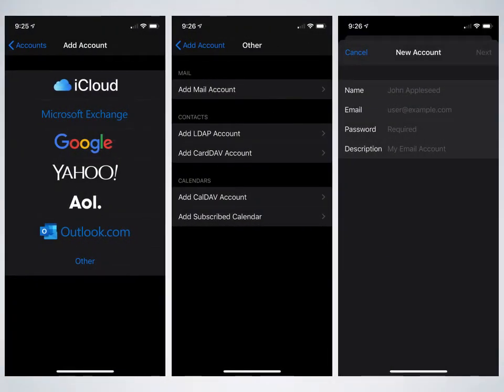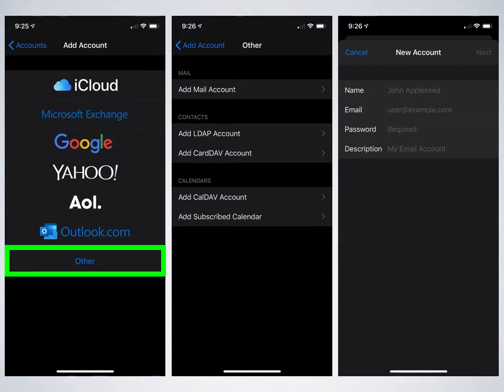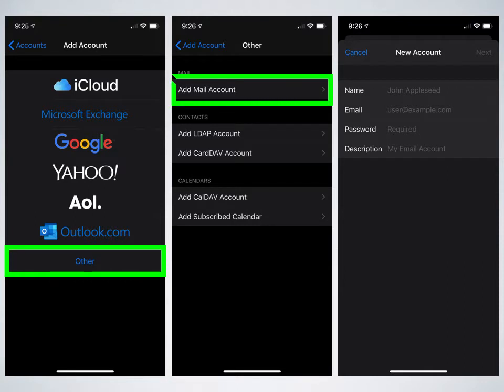We'll see what types of accounts we can add. At the very bottom, there's going to be one called other. Go ahead and click on that. Then the mail account. So click on add mail account.